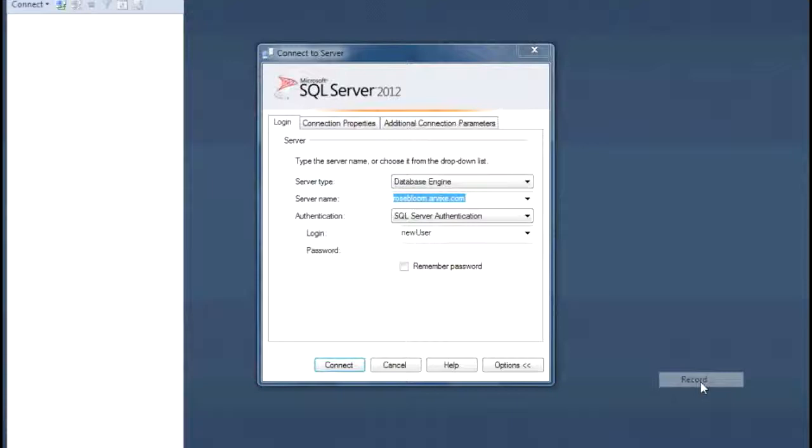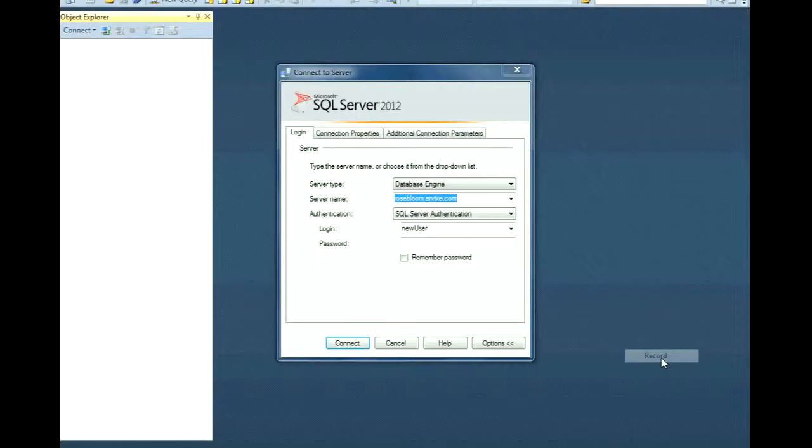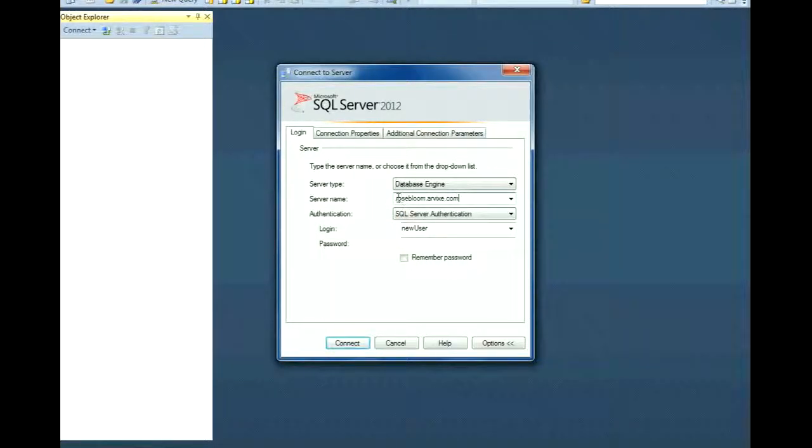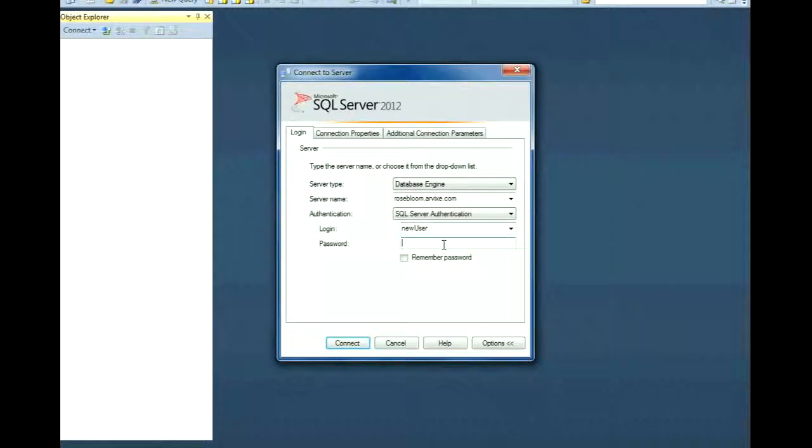Open Microsoft SQL Server 2012. On the login screen, type the server address, enter the username and password for your database, and then set authentication to SQL Server Authentication.